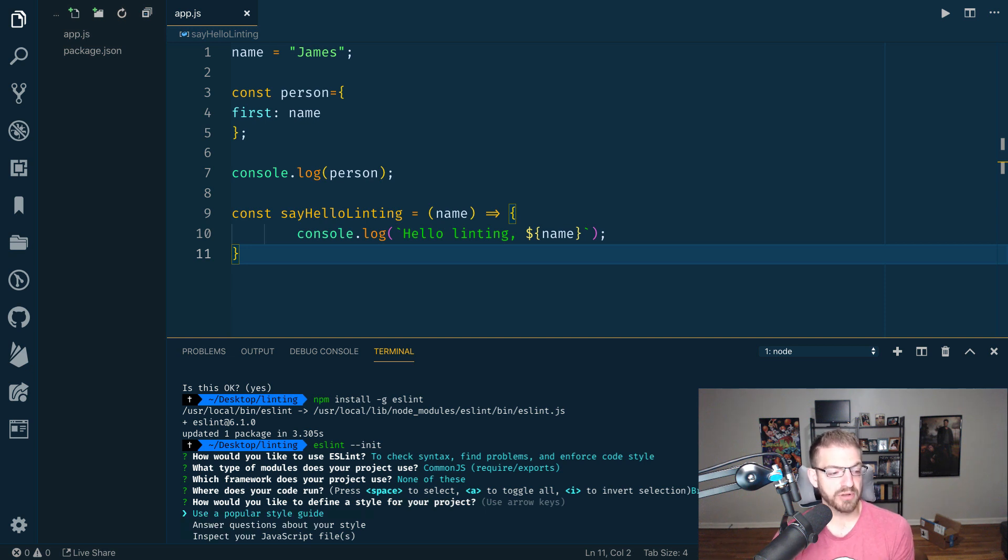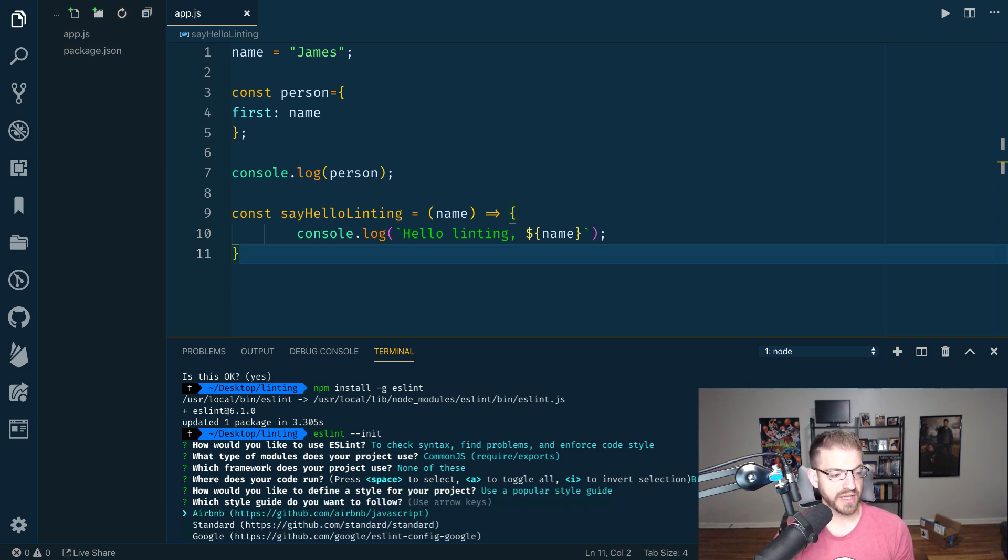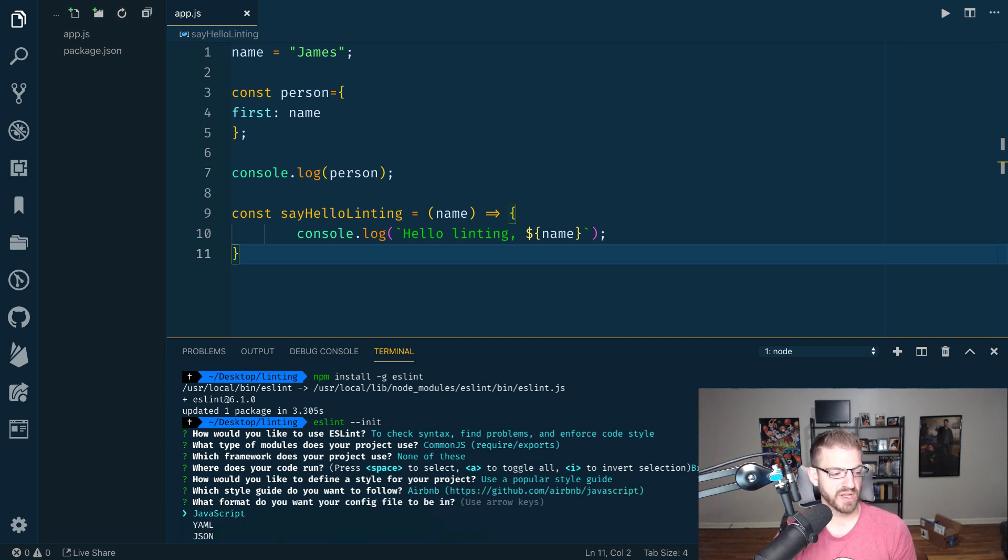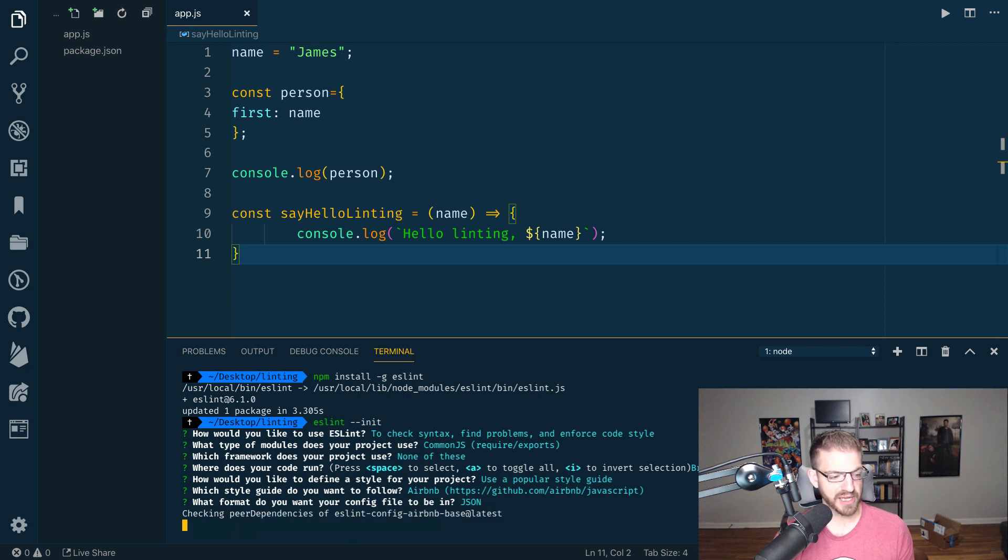And then how do you want to define a style for your project? Let's start with a popular style guide. They've got lots of different ones out there. One of the biggest ones you'll see is Airbnb. I'm just going to choose that one. And then I want it to be in JSON format.